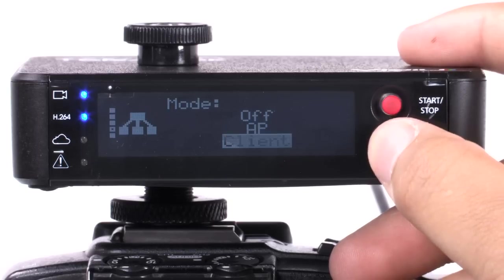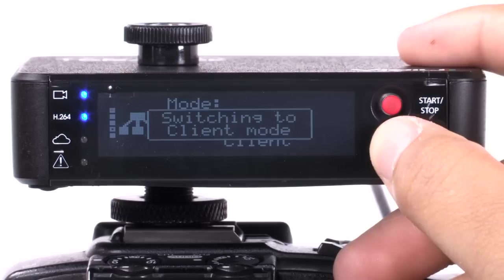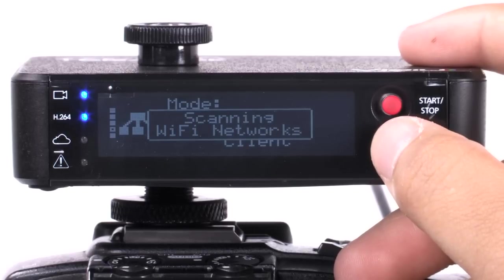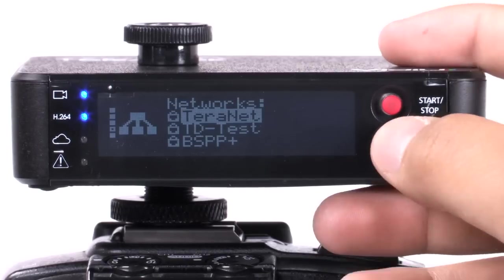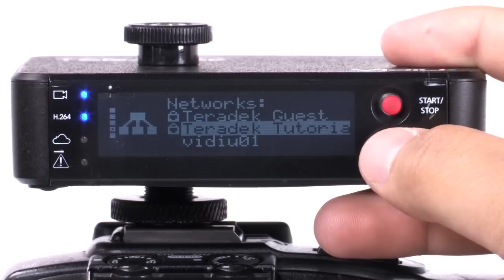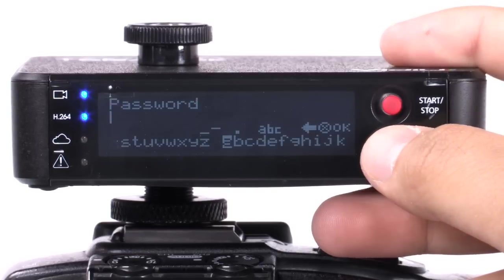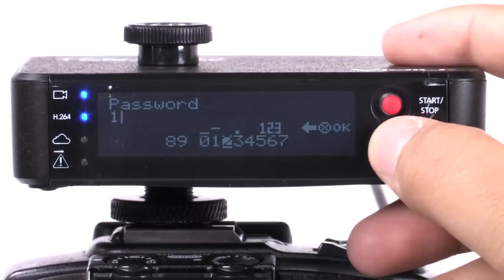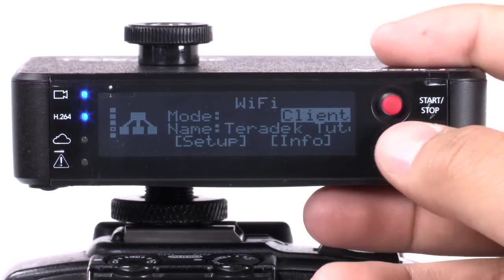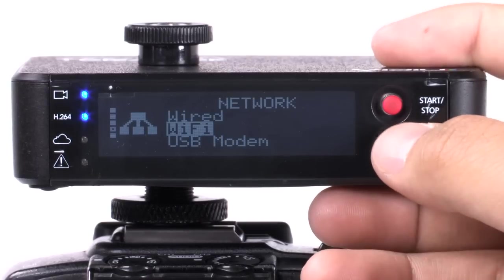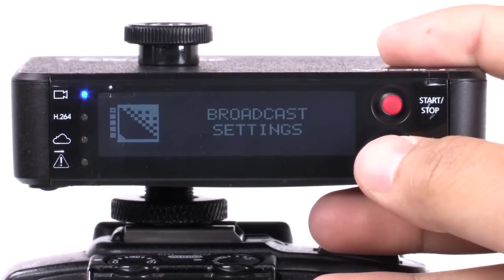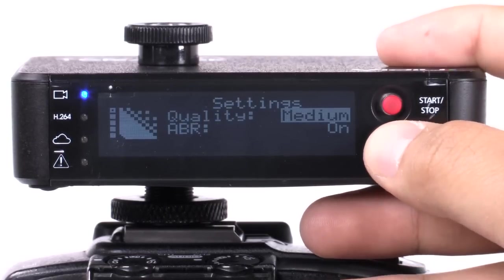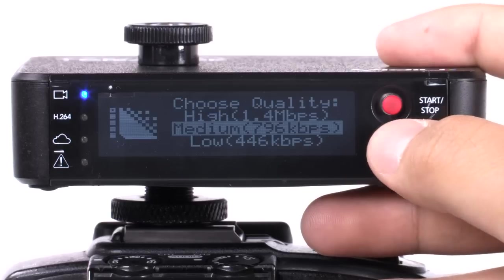For a Wi-Fi network connection, change the mode to client. Scan for networks, select your network, enter your password, and check your connection speed.